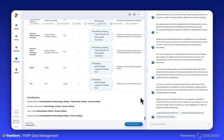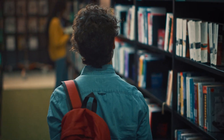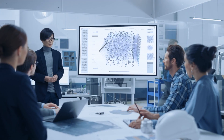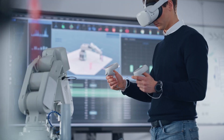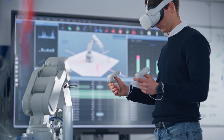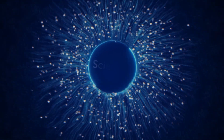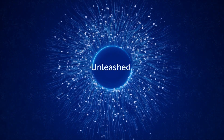Your FairSquared data article is now ready for submission to a Frontiers journal. Together, we are reshaping discovery and turning your datasets into practical infrastructure for real-world impact. This is Science Unleashed.